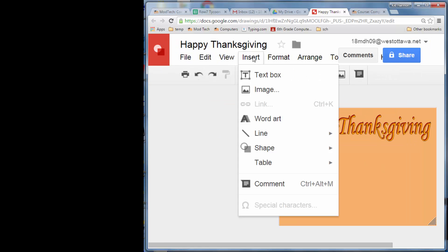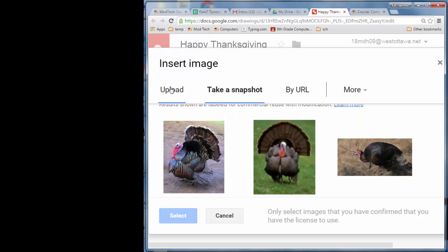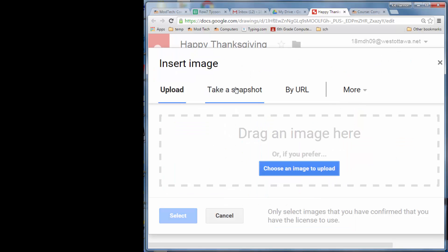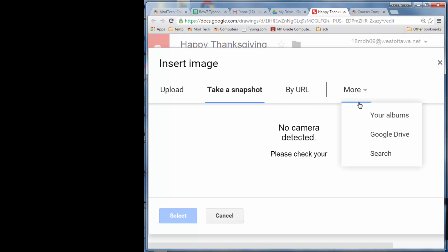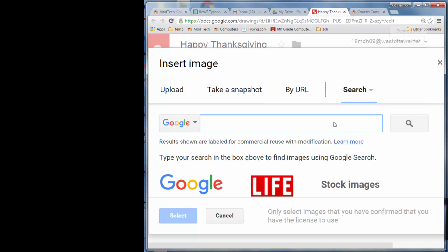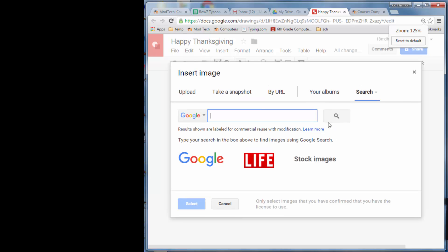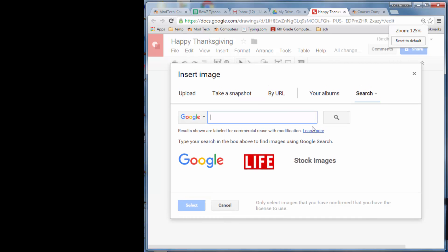This next part is one of my favorites. Insert an image, but instead of Upload or Take a Snapshot, choose Search. Yours will be zoomed out a little better than mine. Search for something you want to add, like a turkey or a pilgrim.